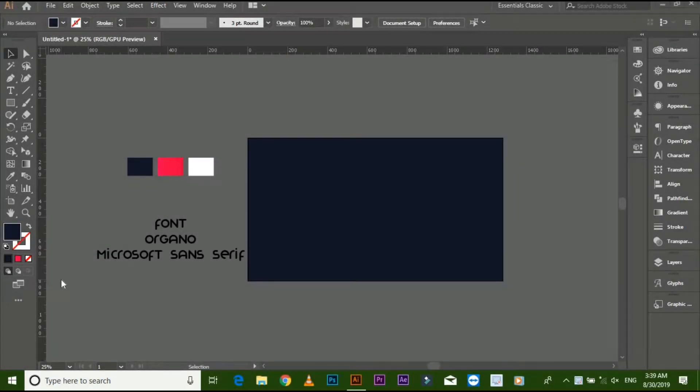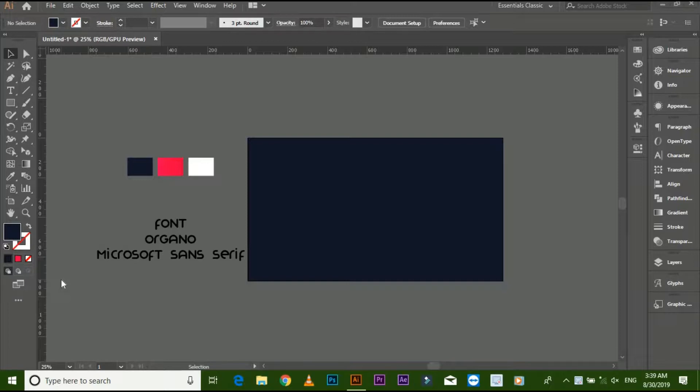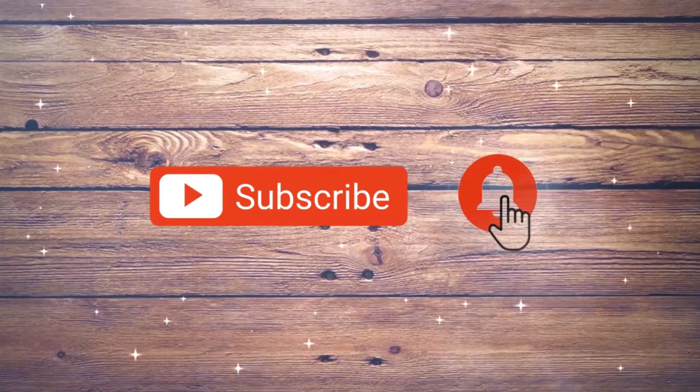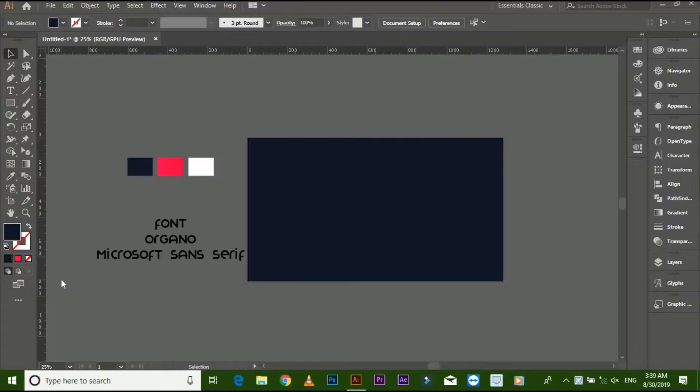Aslamu alikum friends, my name is Benyamin Ahmed and today I am showing you how to make a monogram logo with alphabetic characters. If you are new to my YouTube channel, don't forget to subscribe and press the bell icon for latest logo tutorials.